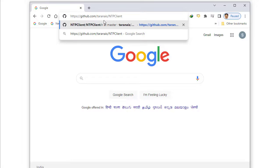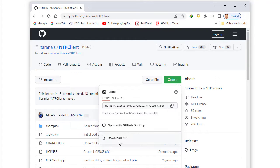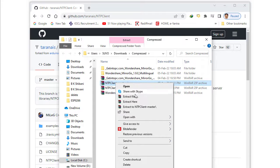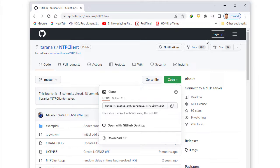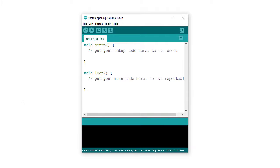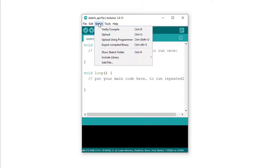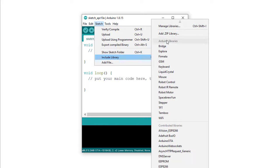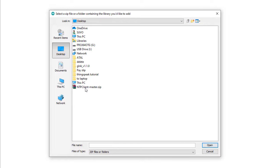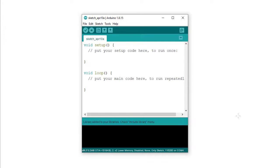I am downloading the NTP client library from GitHub. The link is provided in the description section. I click on Code and then Download ZIP. The file is NTPClient-master. I copy it and keep it on the desktop. Now opening Arduino IDE, I need to add this zip file by going to Sketch > Include Library > Add .ZIP Library. I select NTPClient-master.zip from my desktop and click Open. Now I can check whether the NTP client library has been installed from File > Examples.